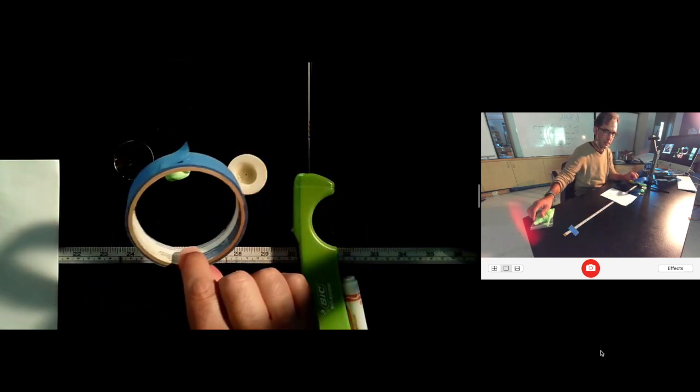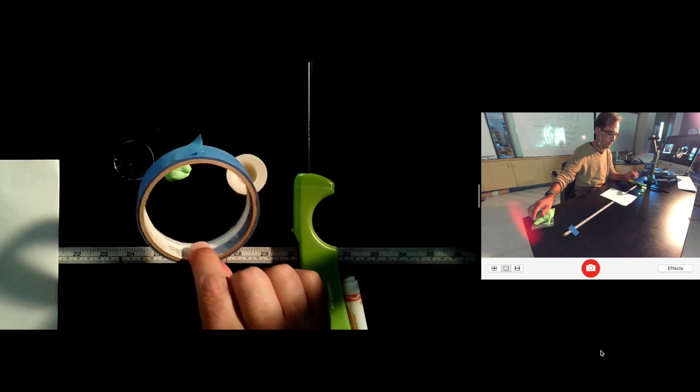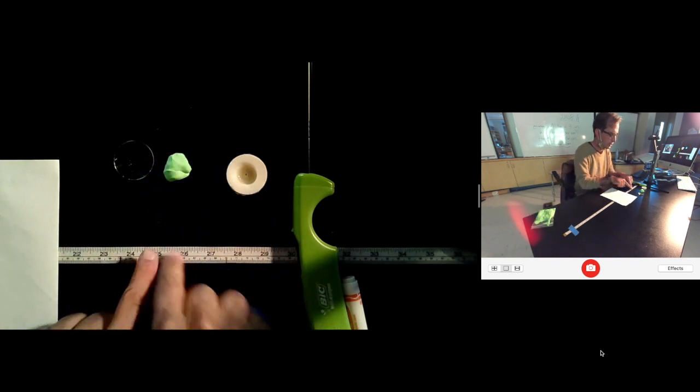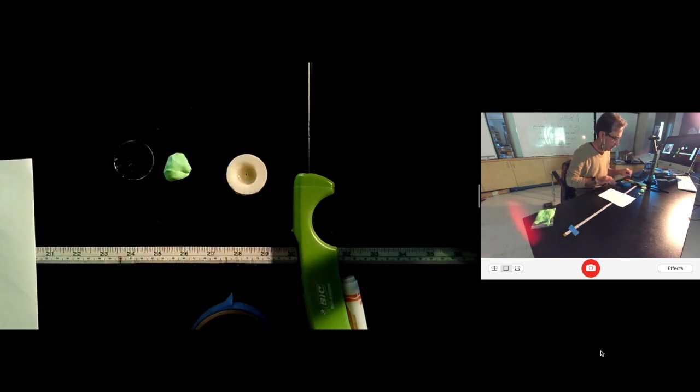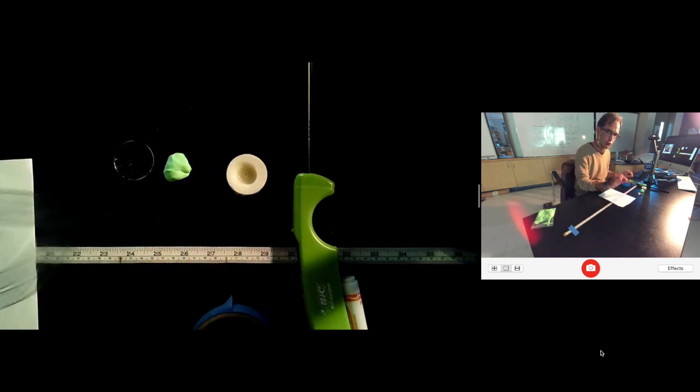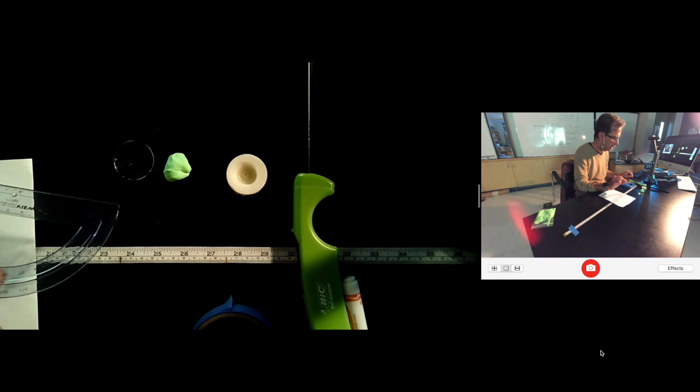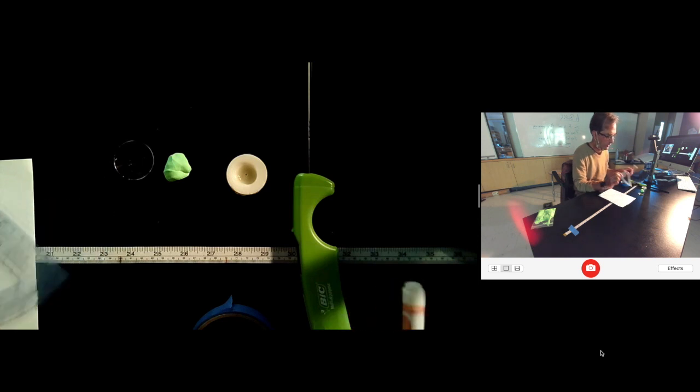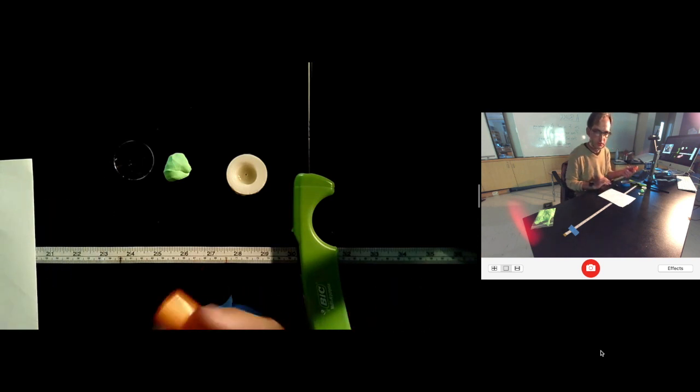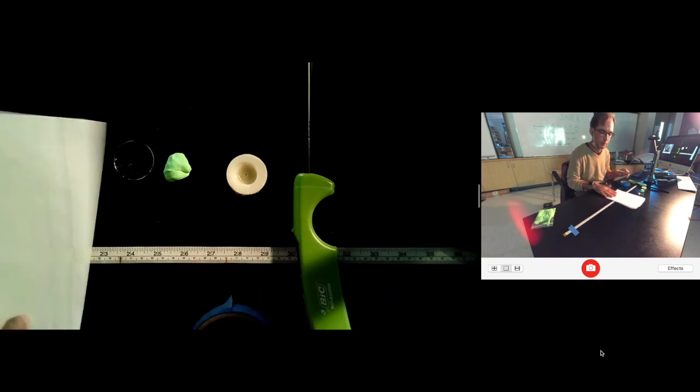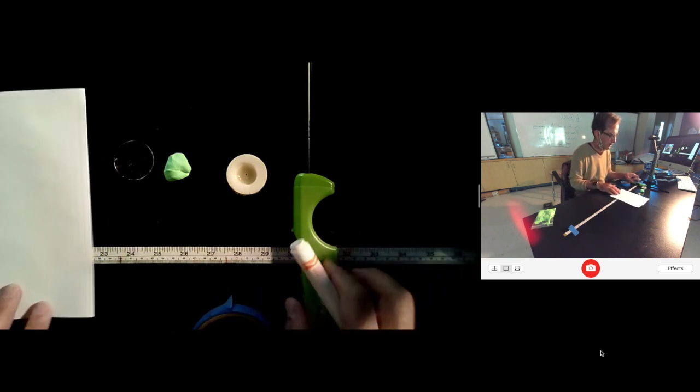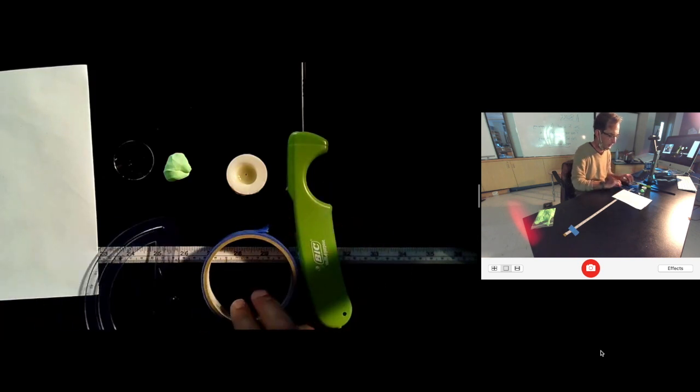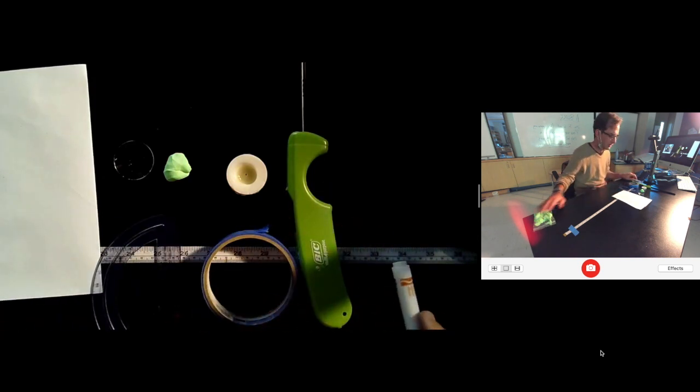you need your measuring tape, you're going to need a straight edge, and something to write with and a piece of paper. Okay, why don't you gather all of those materials and let's get started.